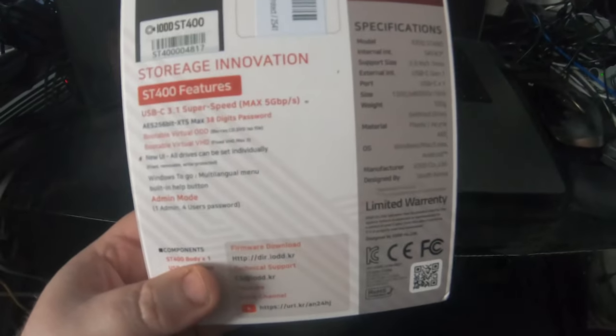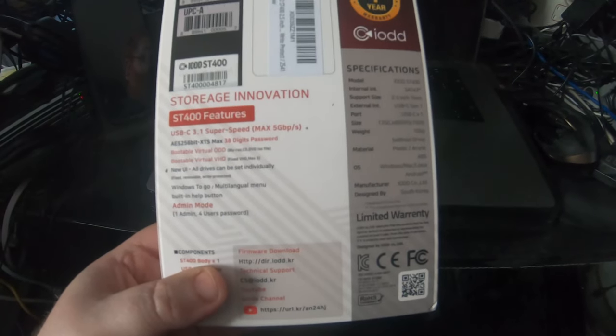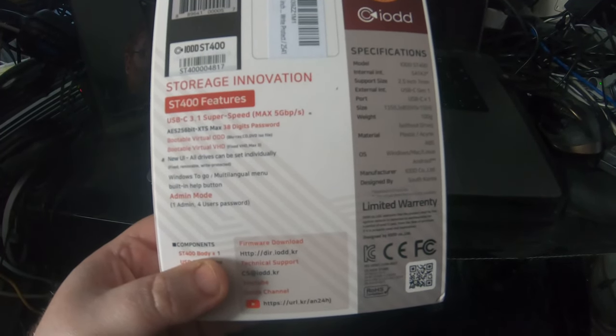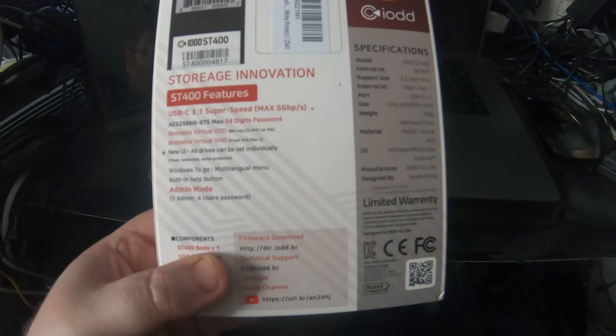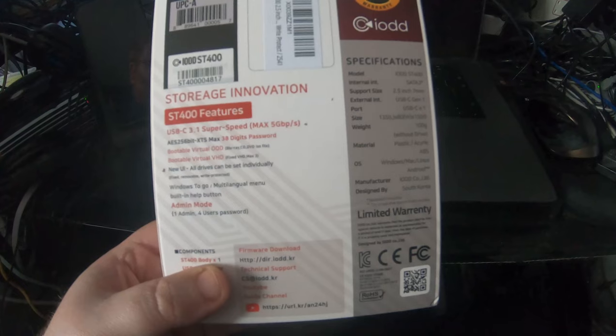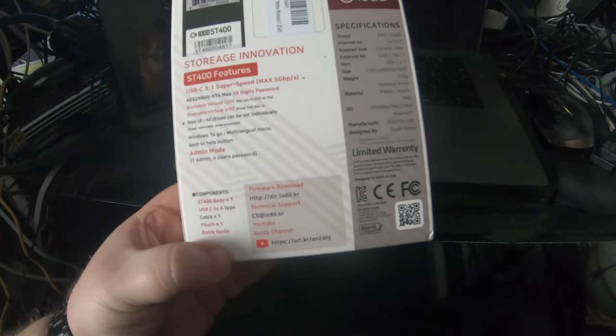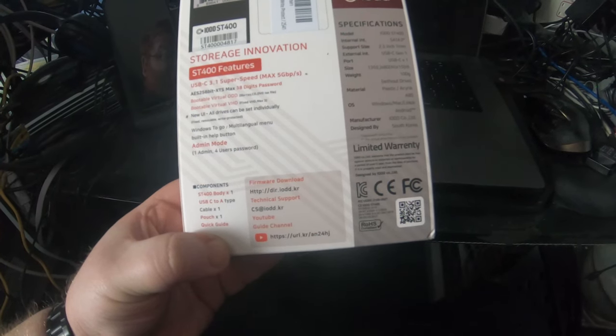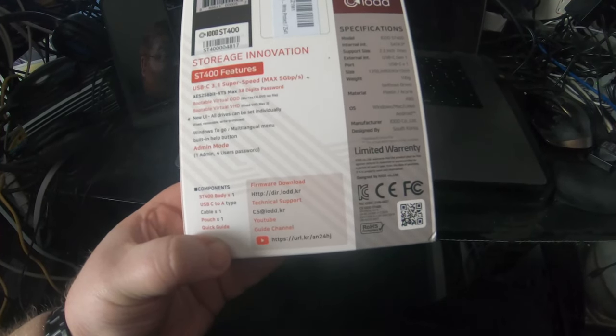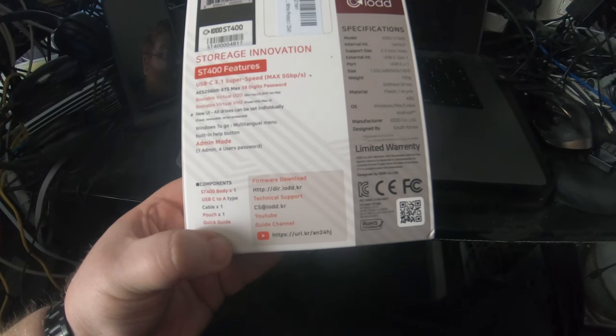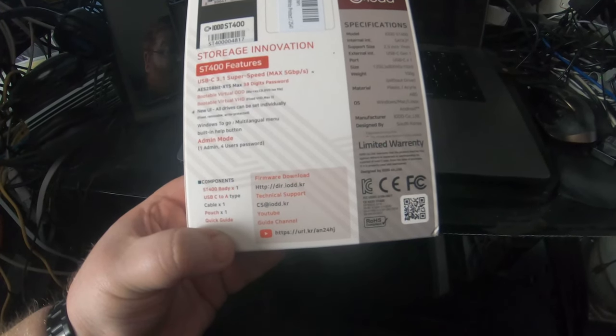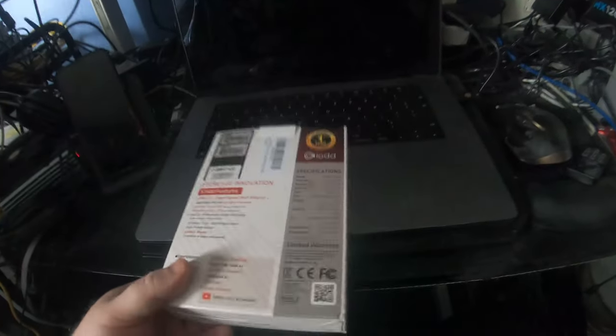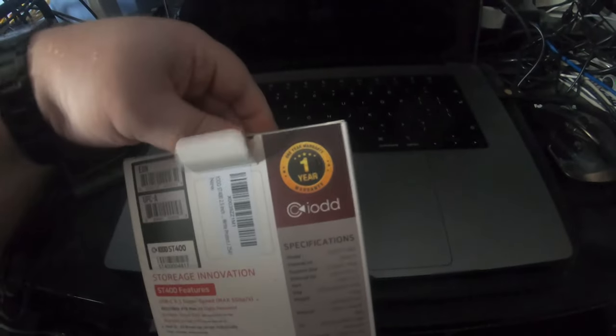You could potentially boot this off and do whatever you need to do. There's a new UI setup for this, which I don't know how different this is going to be. Inside you've got the body itself, a USB-C to A cable, a pouch, and a quick start guide. Let's open this up.